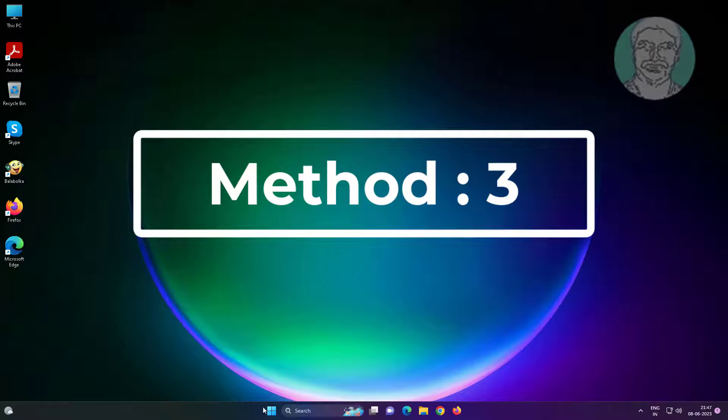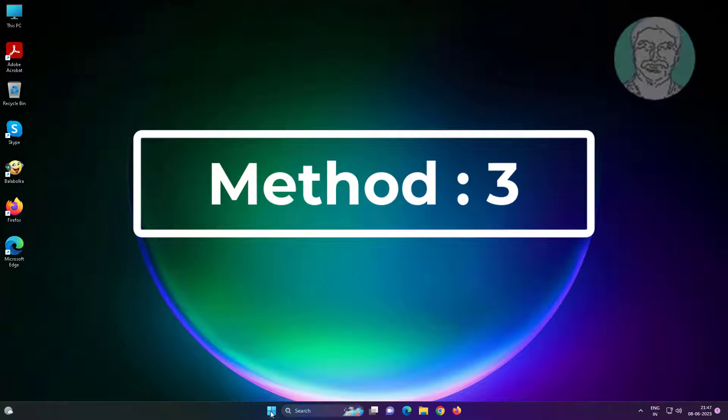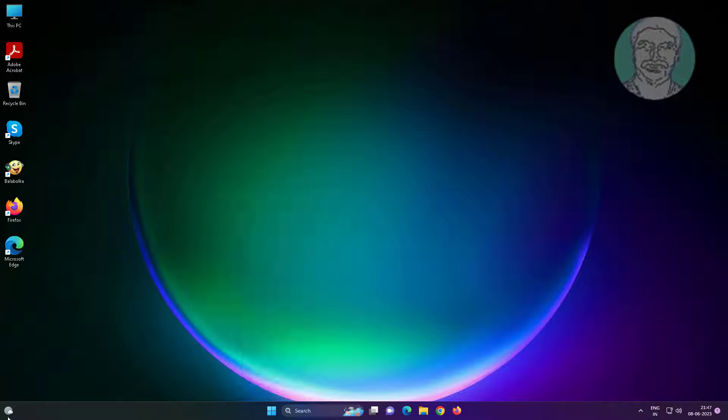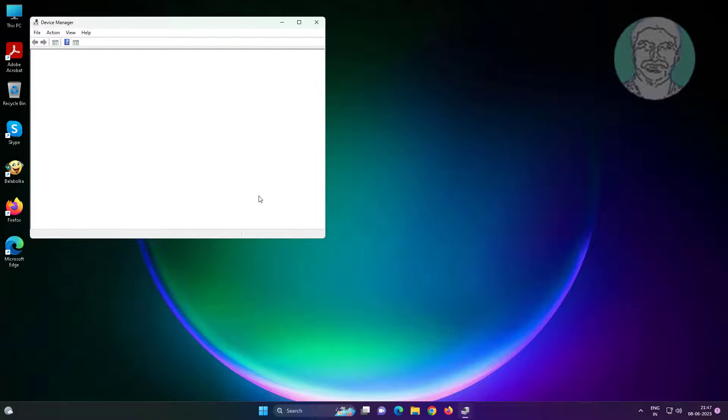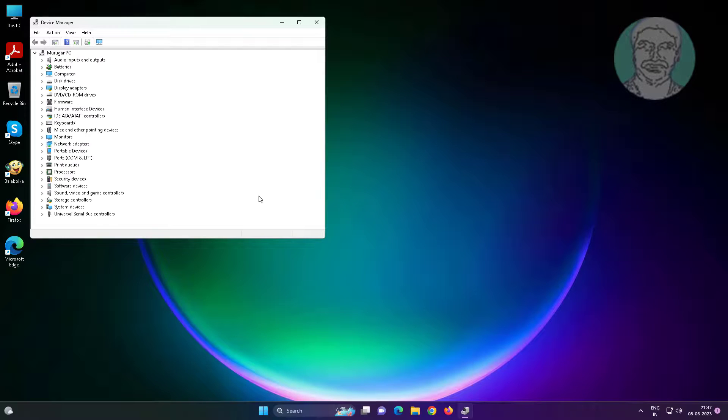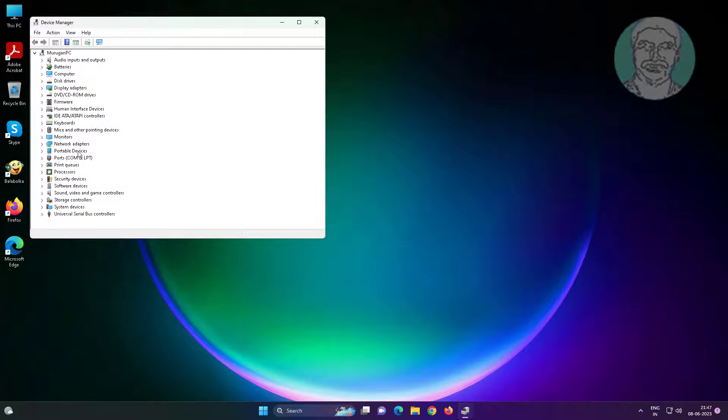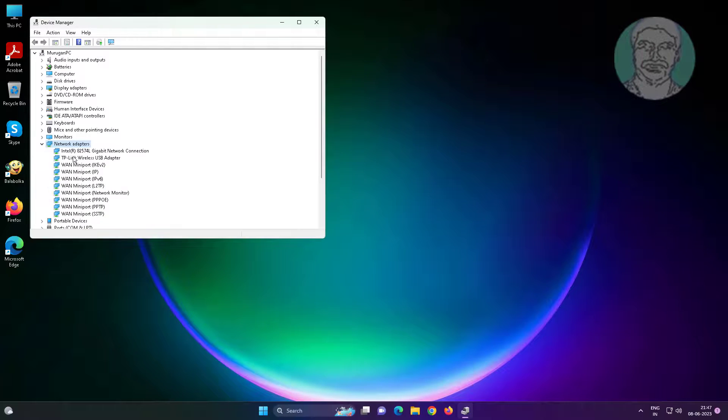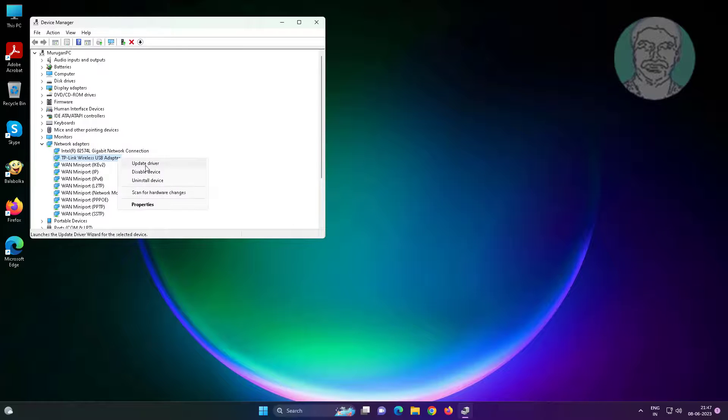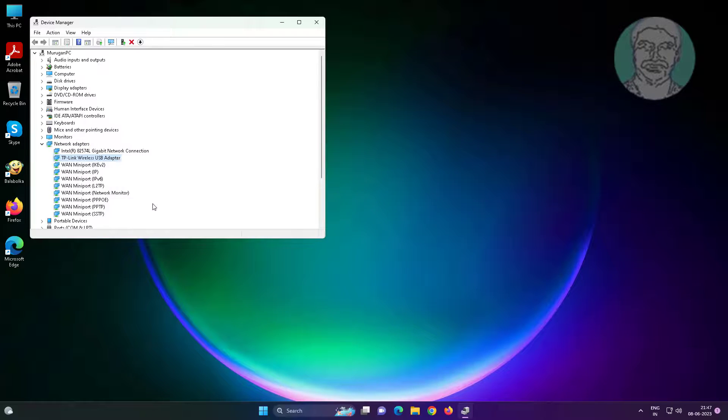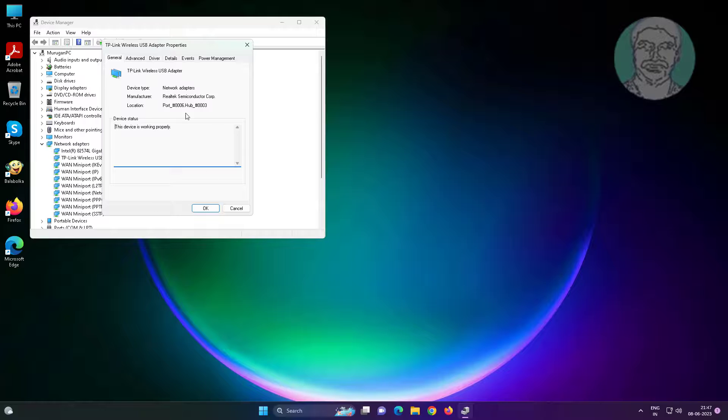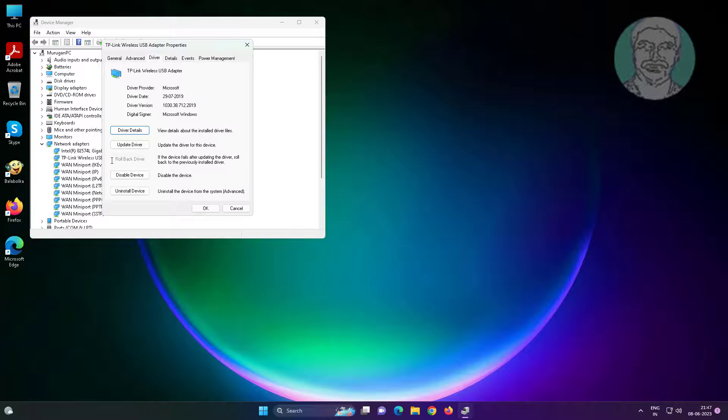Third method is right click start button, click device manager. Click and expand network adapters, right click Wi-Fi adapter, click properties, click driver tab. Click roll back driver if available.